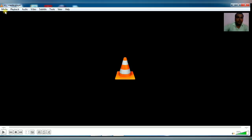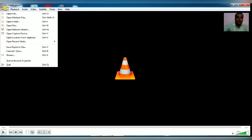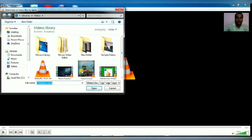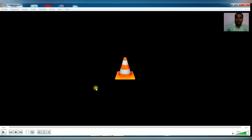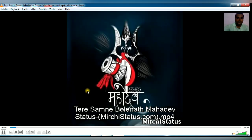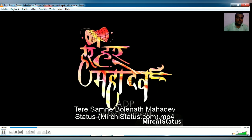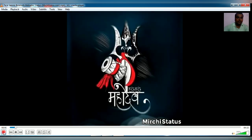Click on the Media option, then click on Open File. Here you can select any file available in your system. Click Open. Now this file will start playing.